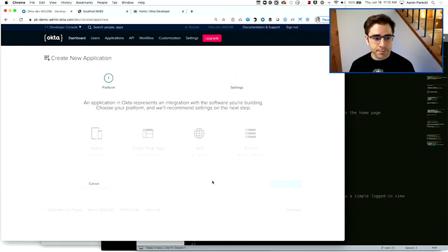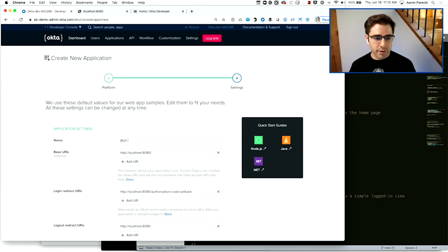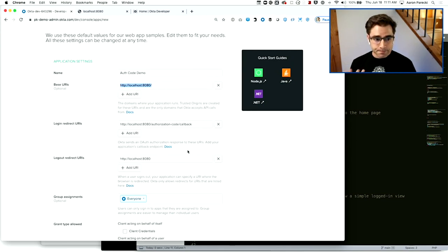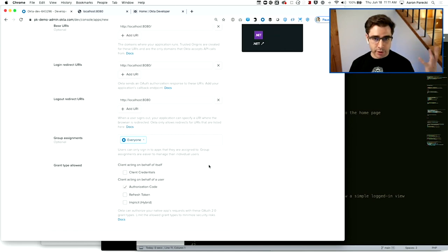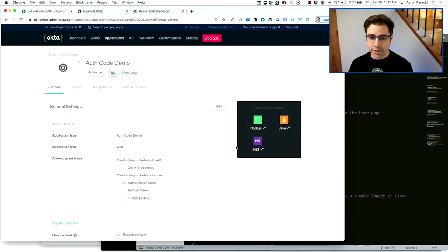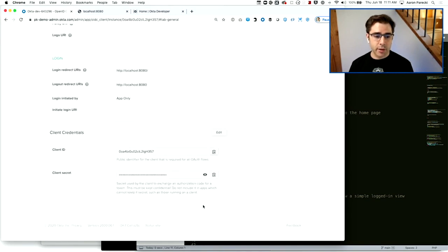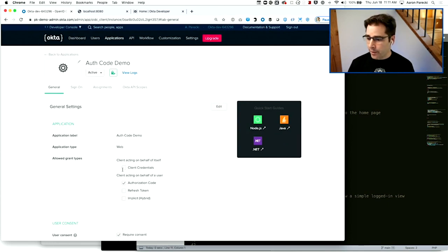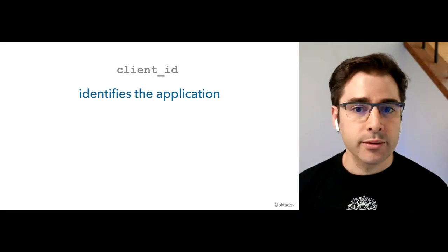Step zero is client registration — the idea that the application we're going to build actually needs to have its own entry in Okta, in whatever your OAuth server is. I'm going to click 'Add Application,' choose 'Web App' because we're going to write server-side code, and call it 'auth code demo.' I'm just going to write this as a one-file application to demonstrate how little code is actually required. Registering that will give the app a client ID and a client secret.